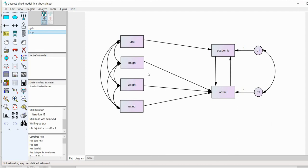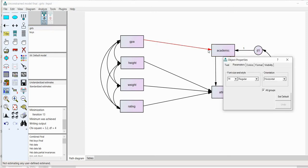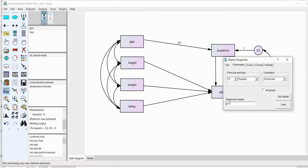To test for the difference in indirect effects of GPA on attract, we need to use the user-defined estimates option in AMOS. But first, we need to label those two paths for each of the two groups. I'll start with the girls group, right-click on the first path, go to Object Properties, and where it says regression weight, I'll type in P1-1. I'll also click off the 'all groups' button, because when that's clicked and a label is added, it assigns the same label to both groups — and I want the path to be uniquely estimated in each group.